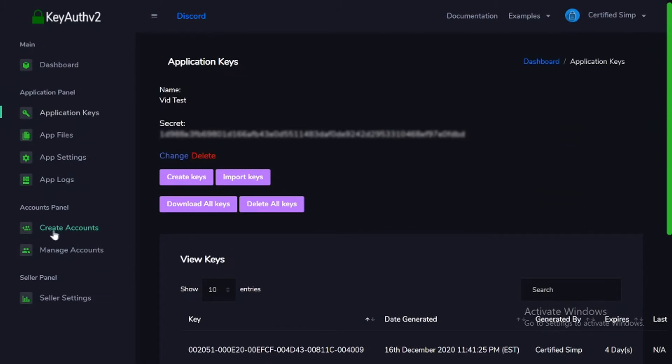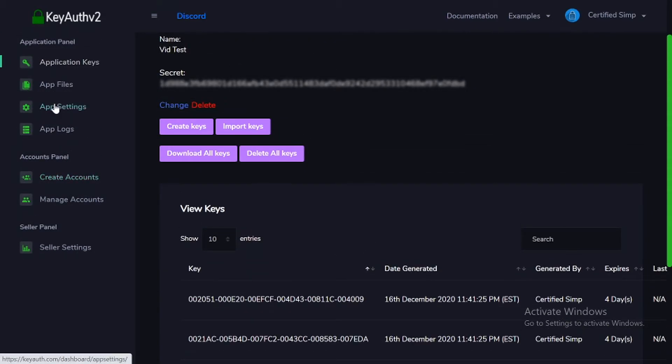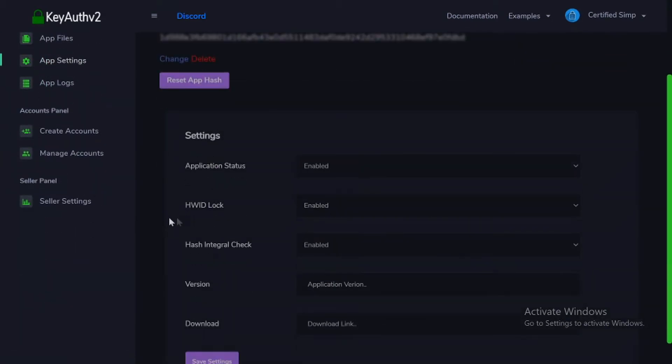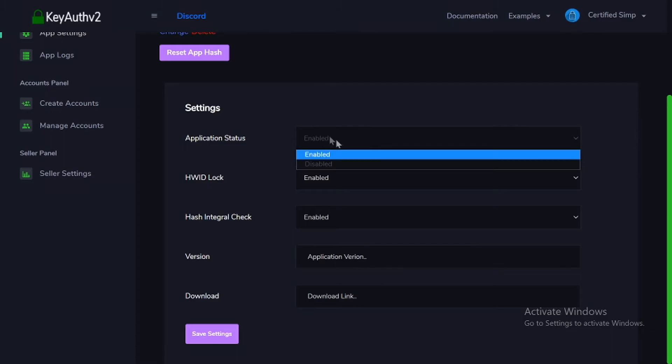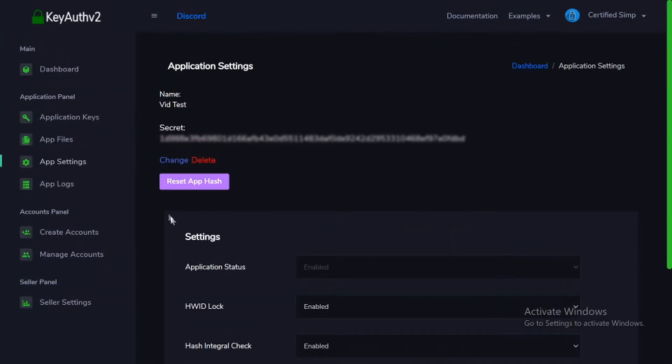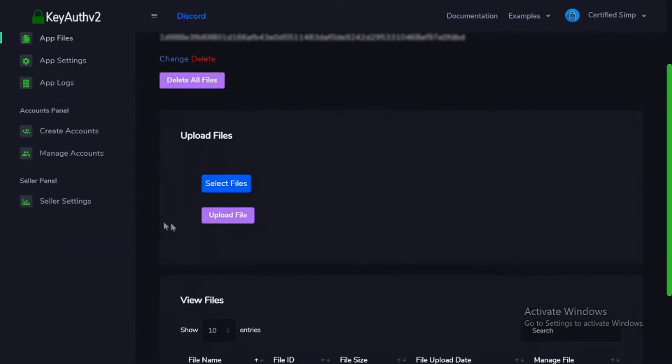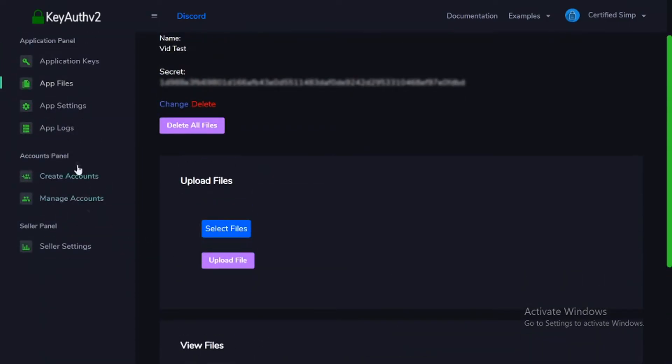But yeah, you can also make seller accounts, I'm pretty sure. You can just edit all these application settings like the HWID lock, application status, all this, app files. And upload your own files and everything.